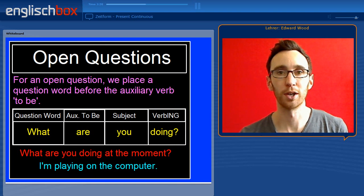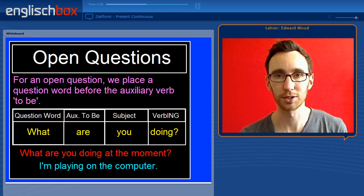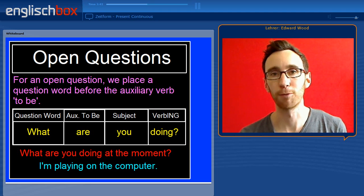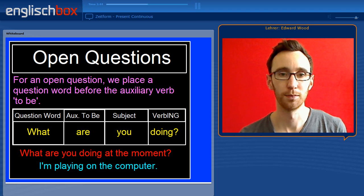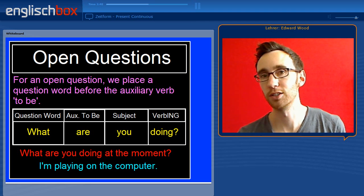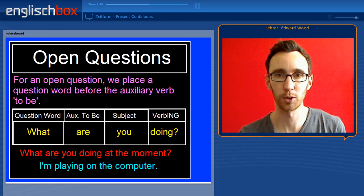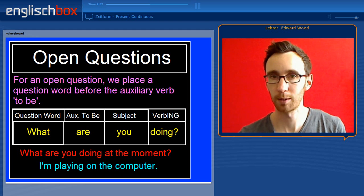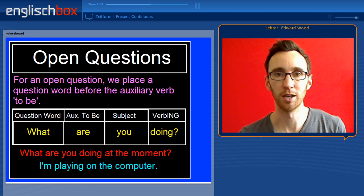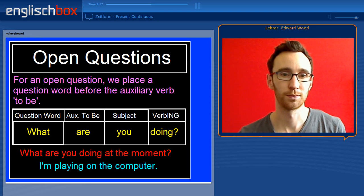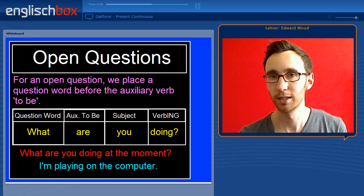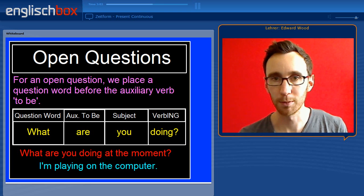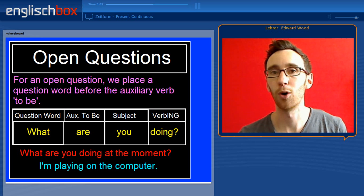For an open question in the present continuous you simply place a question word before the auxiliary verb. So: what are you doing? Here, 'what' is the question word, 'are' is the conjugated verb to be, 'you' is the subject and 'doing' is the verb in -ing. So we have an example at the bottom of the page: What are you doing at the moment? I am playing on the computer.